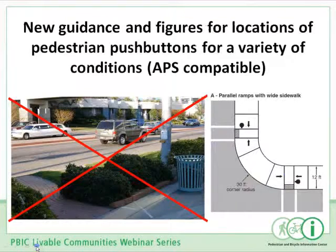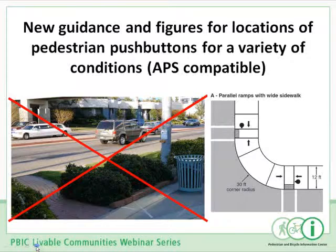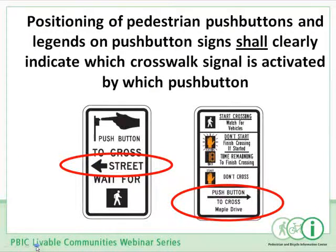Pedestrian push button locations: an unfortunately common example is very poor, inappropriate pedestrian push buttons that are out of the way and not close to the crosswalk, causing extreme difficulty for people in wheelchairs and blind people. The new manual provides more specific, tightened guidance on the location of pedestrian push buttons, closely following the guidance that had been in the MUTCD concerning APS accessible pedestrian signal push buttons. Signs used with the push buttons are now required to clearly indicate which crosswalk is activated by which push button.